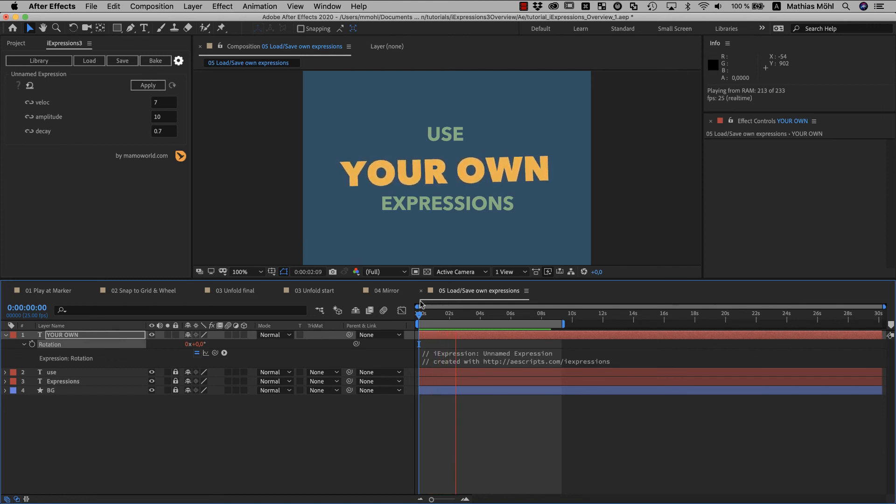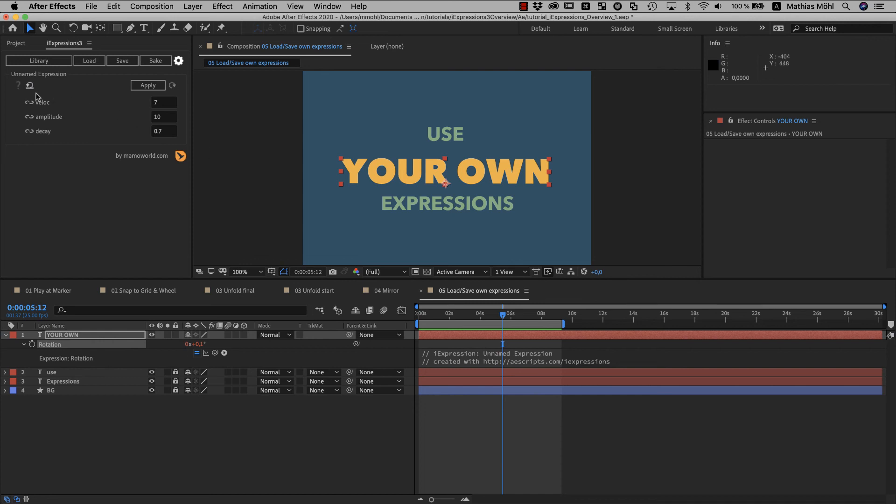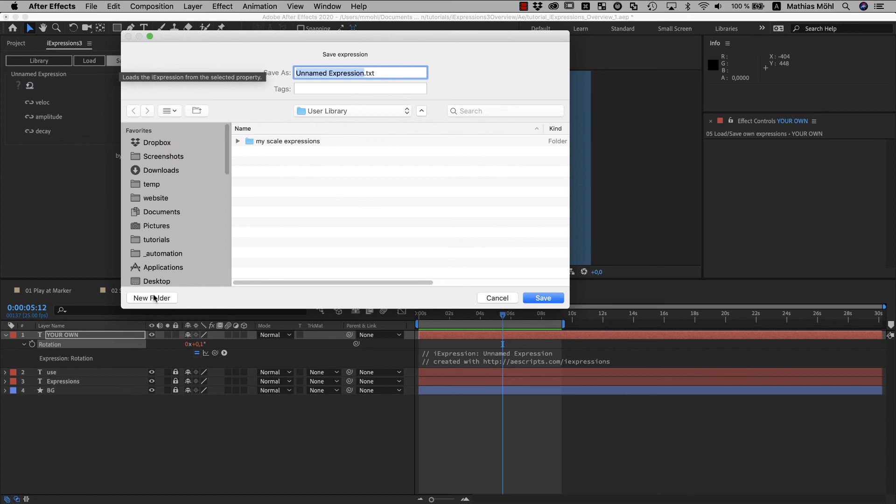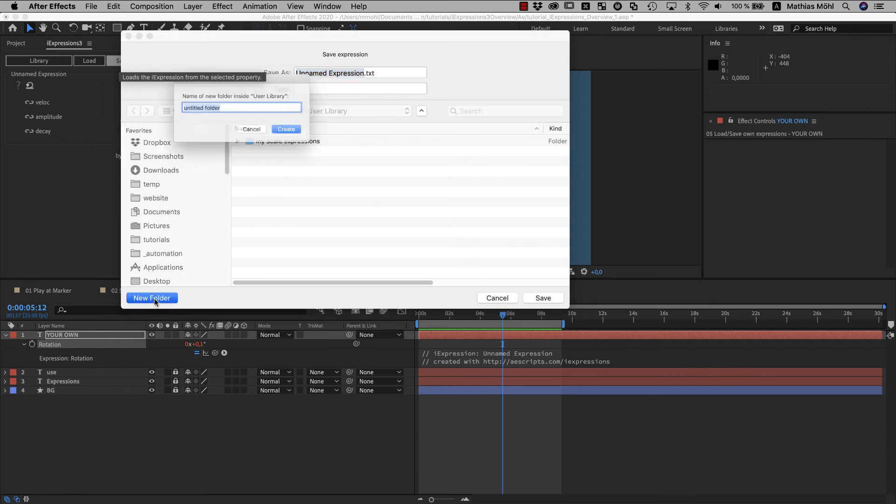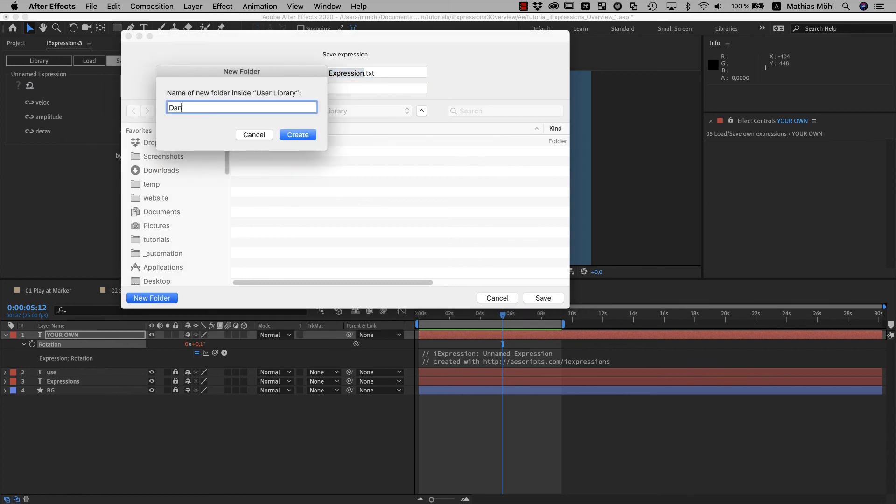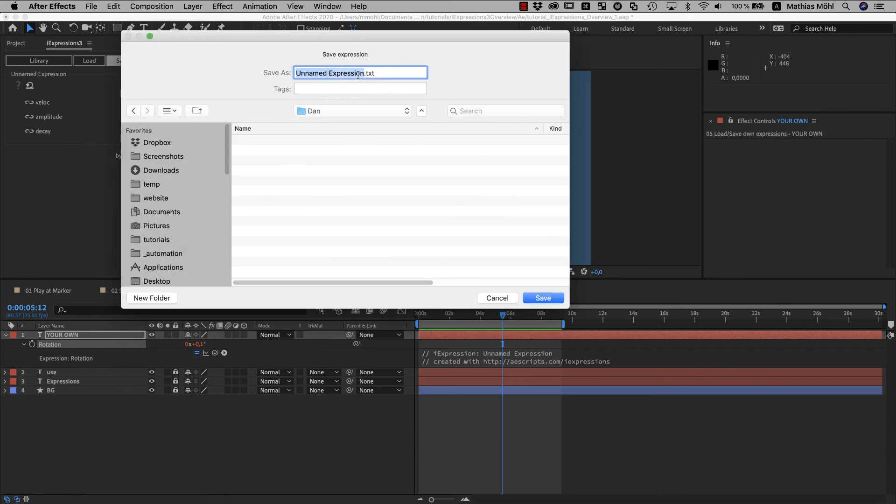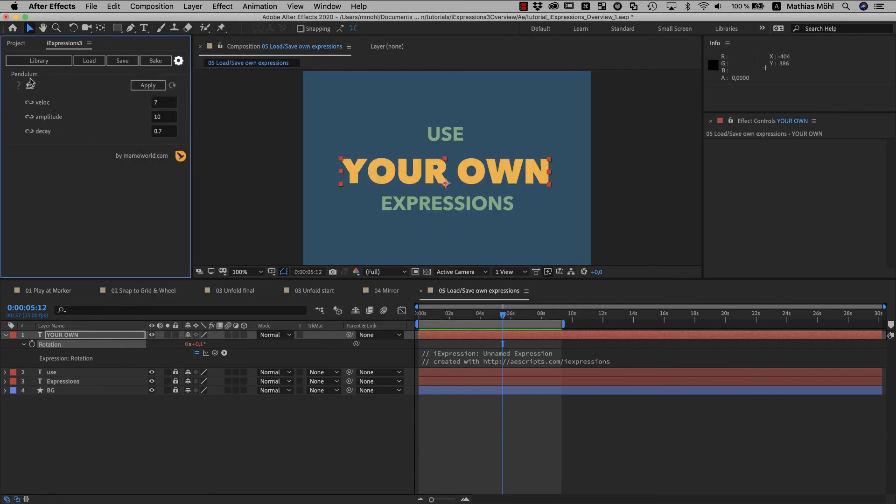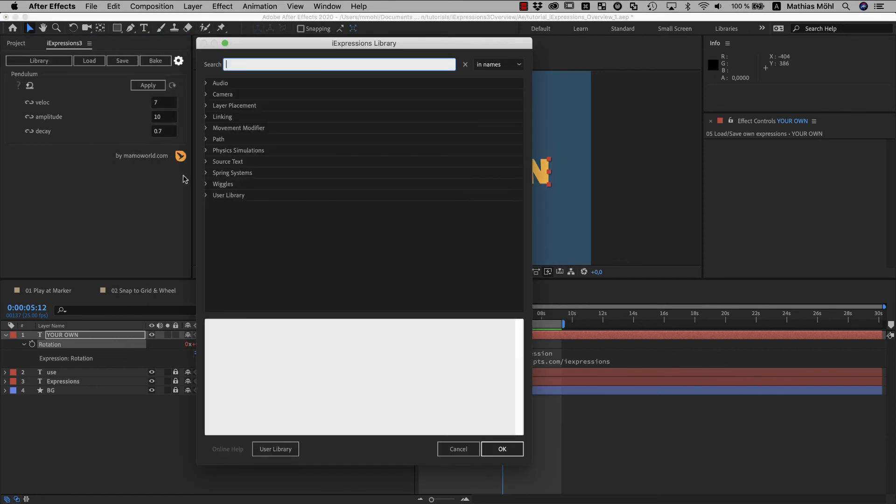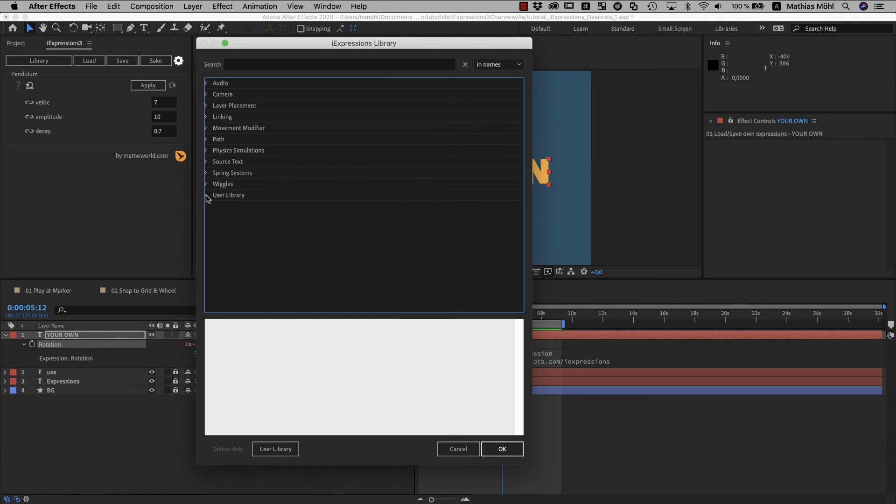Also for these expressions you imported like that you can use all the advanced features like linking parameters using the chain link icon. Currently iExpressions says that this is an unnamed expression but this will change when you save it in your library. We click on save and let's create a folder Dan here for Dan Eberts expressions and name this one pendulum. Now the name changed to pendulum and if we open our library inside the user library section we now have a subsection Dan with this pendulum expression inside. So it's really easy to build your own expressions library.